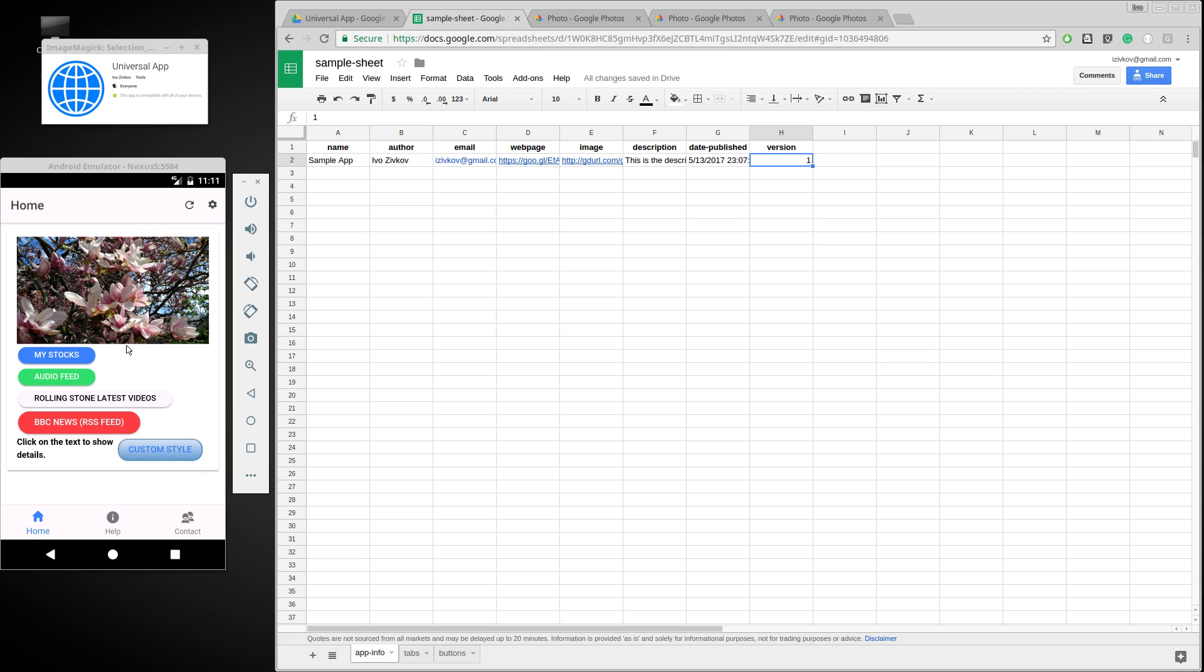So the app comes pre-configured with one sample application. I'm going to go over that sample application to see what it can do, and then I'm going to show you how you can create your own app.